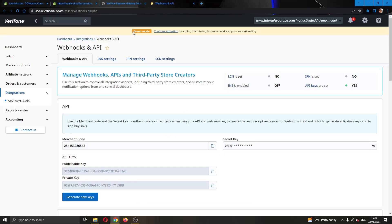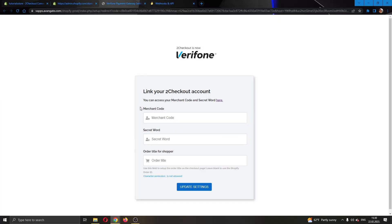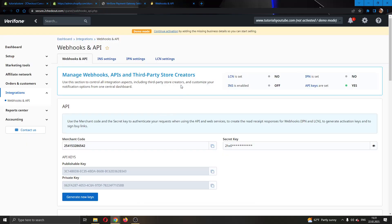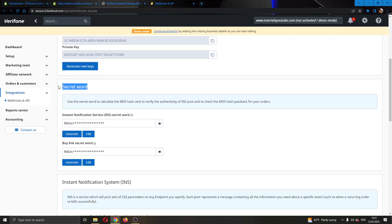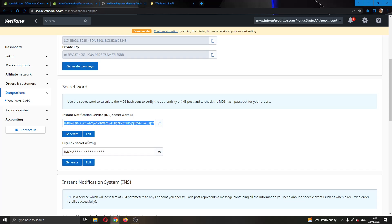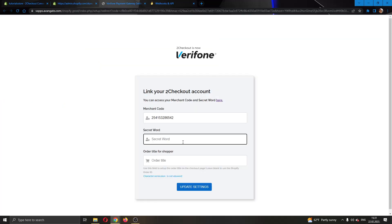I'm going to click the button that will take me to the website where I can see my merchant code and my secret word. The first option it requires is the merchant code, so I'll go to the 2Checkout website I've just opened, find my merchant code, and copy and paste that. After that, it requires a secret word. I'll scroll down to find the "instant notification service" option and click the button to reveal it, then copy that as well and go back to the Shopify website to paste it.